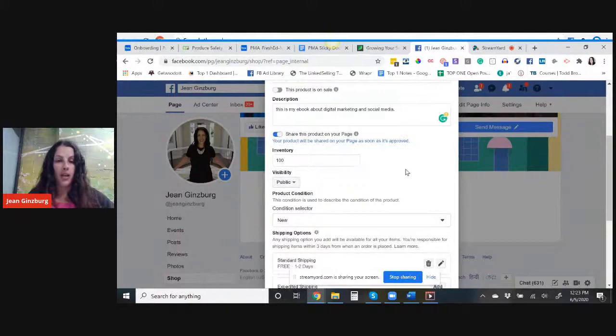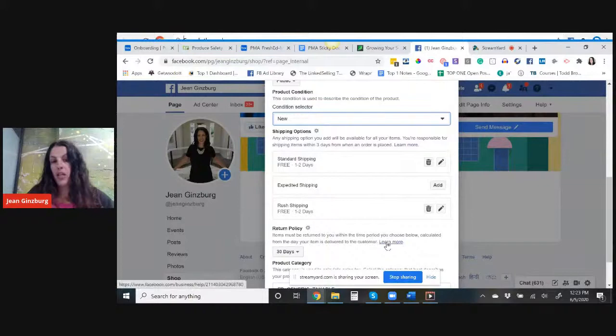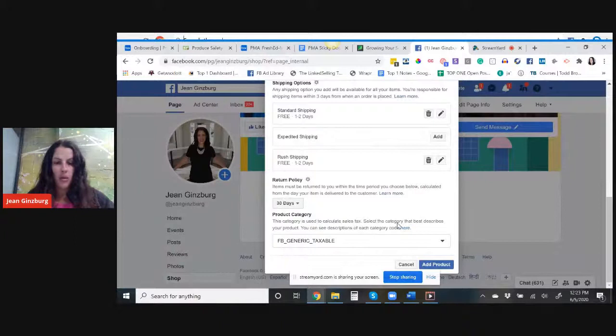Inventory, I have probably a thousand of these. Visibility public. Product condition, new, brand new. And then shipping is free because it's an ebook. Return policies, 30 days.